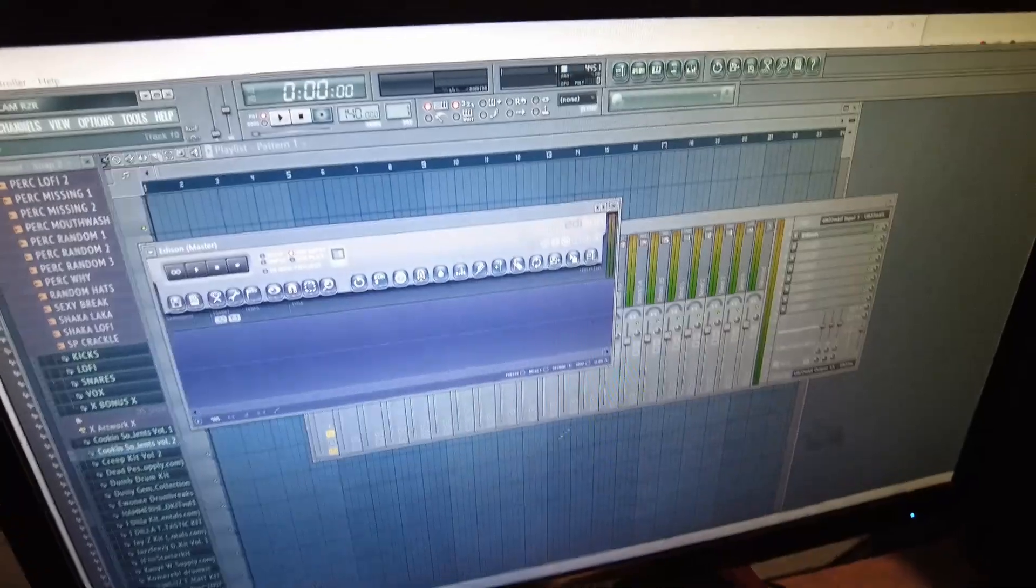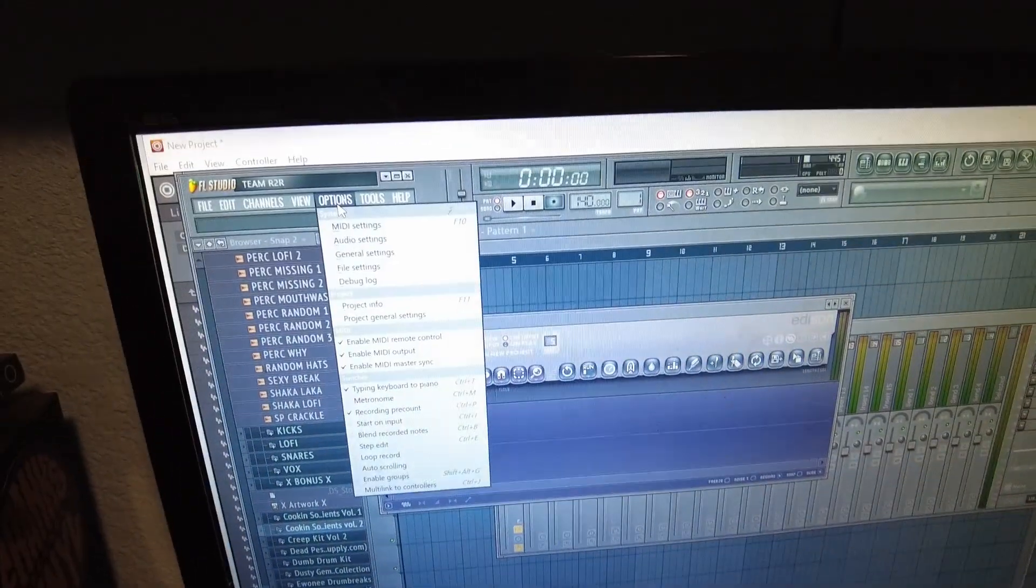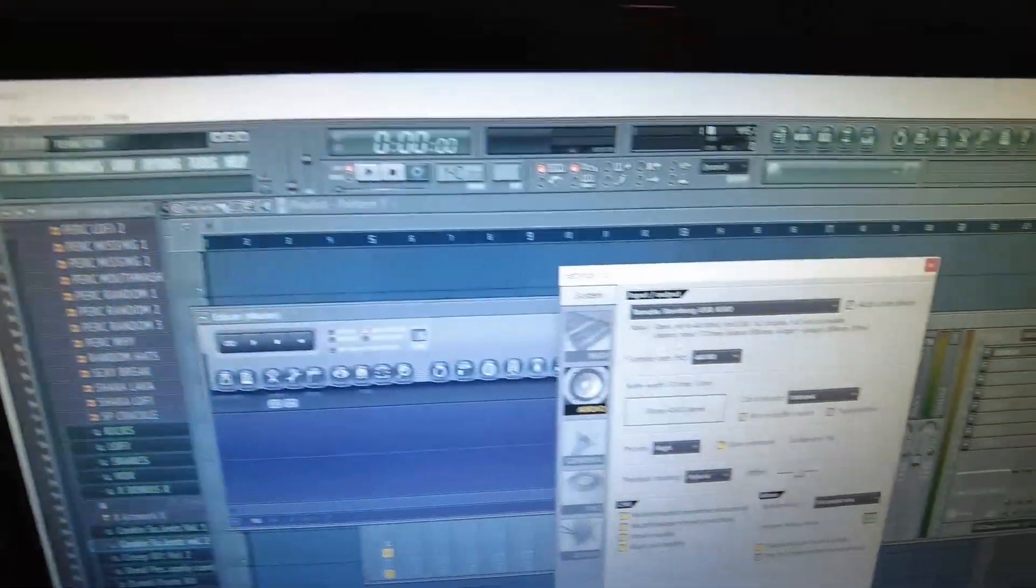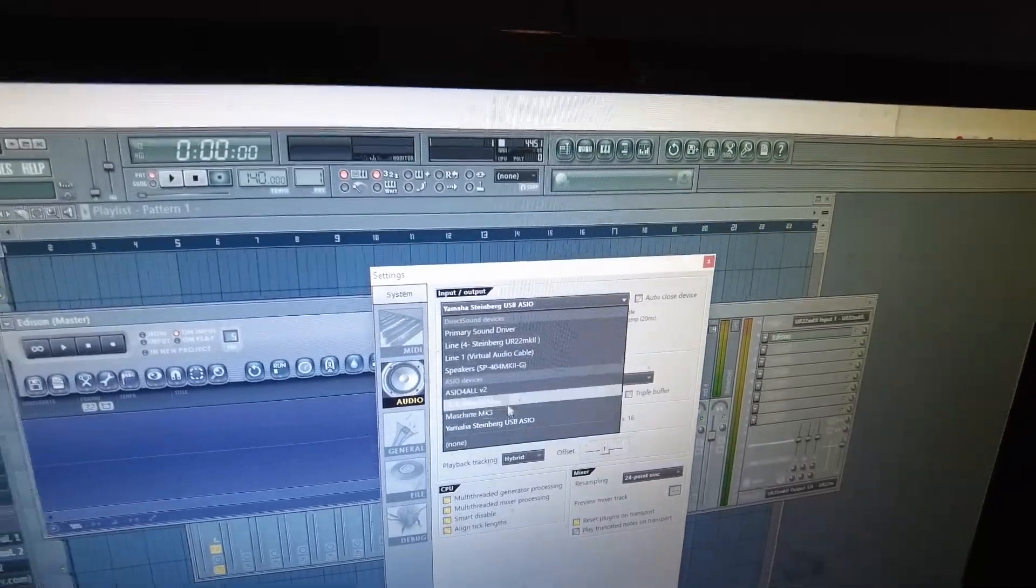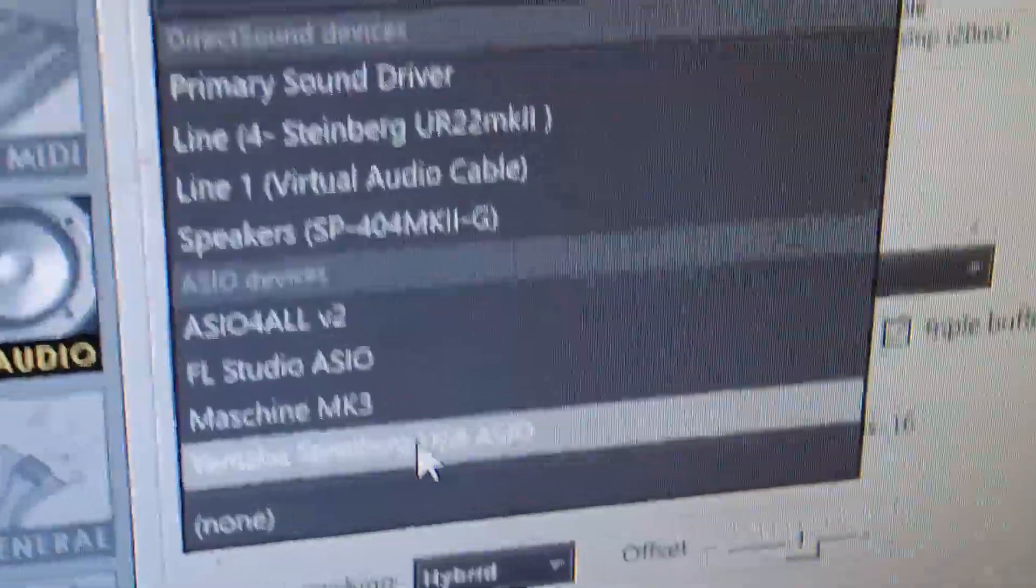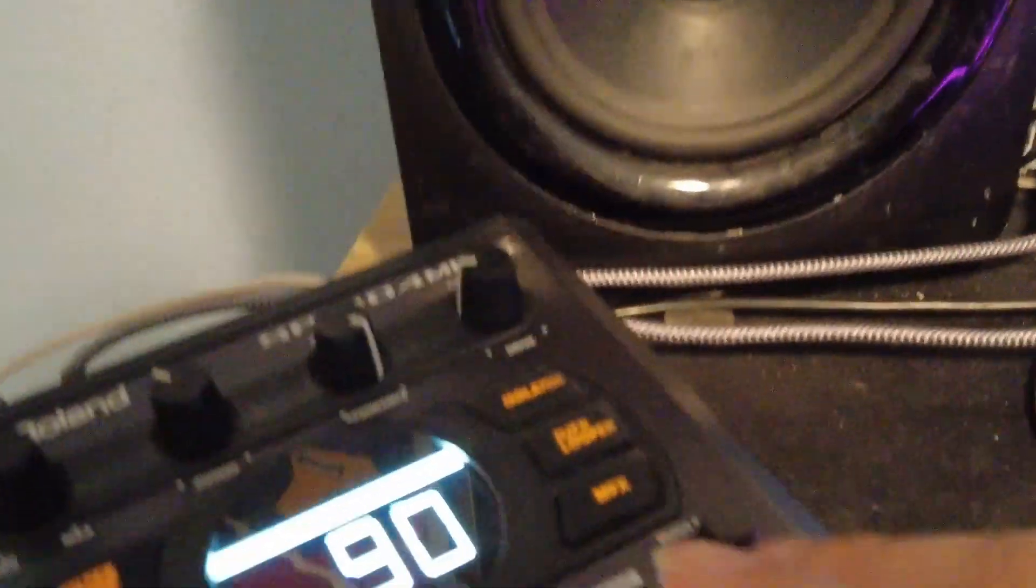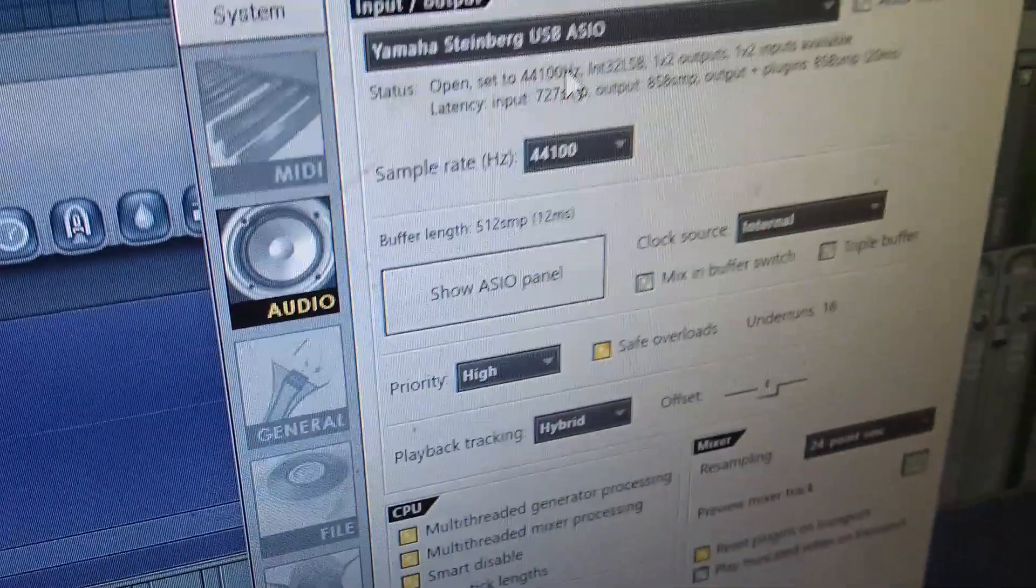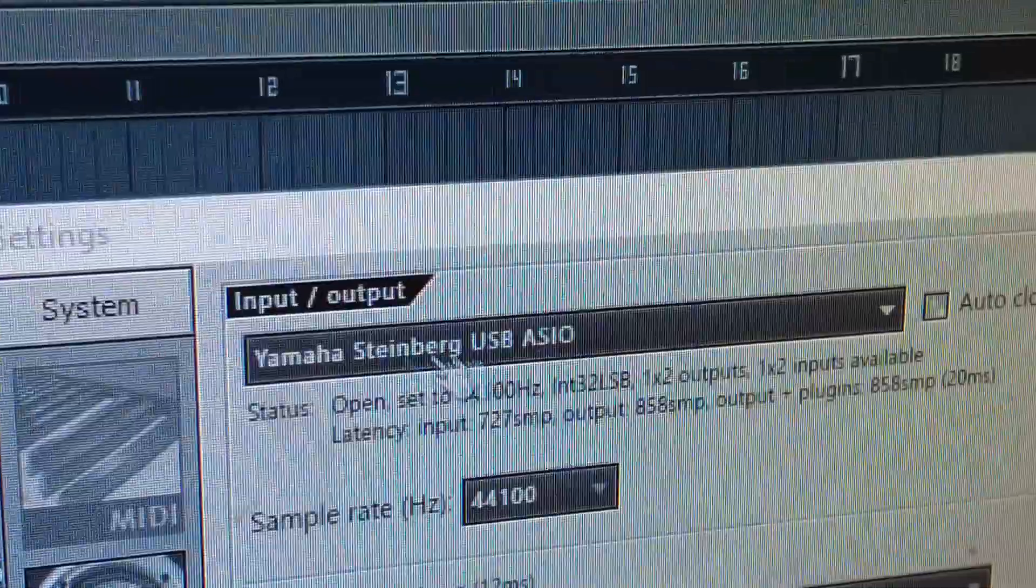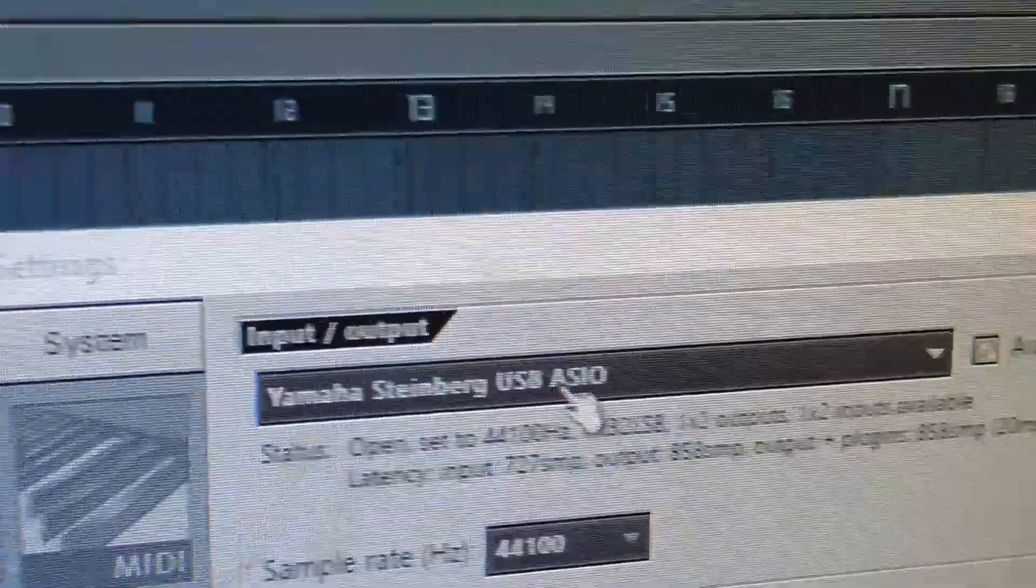FL Studio. I go to my options, audio settings. I have it set up to my Yamaha Steinberg, which, like I've said multiple times, I have my inputs connected to my Steinberg and then my SP-404 running as the interface on my computer. And then on FL Studio I have my interface as the input audio.